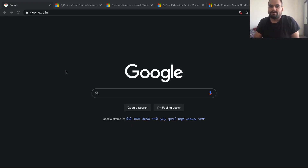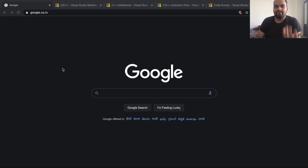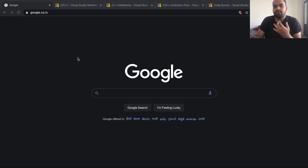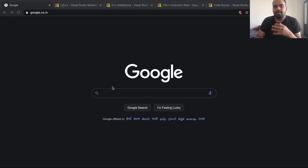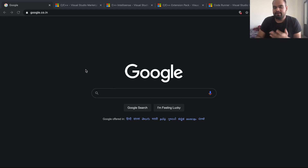Welcome back everyone. In this video we are going to understand and see how we can install VS Code, which is Visual Studio Code. We're going to go through the basic installation — I'm doing it on a Mac system, but if you have a Windows system it's going to be almost the same. We'll see how to download VS Code and set up the environment for C++.